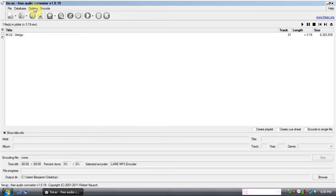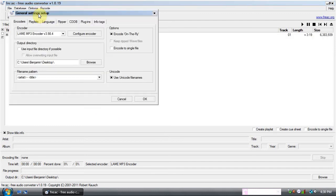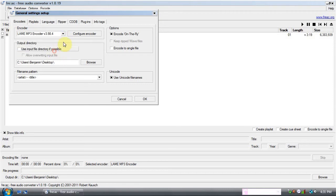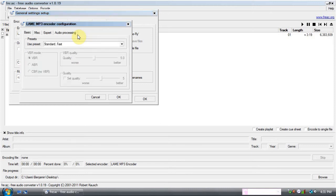Then you go to Options, General Settings. Pick your encoder here. For this one, we're going to do the LAME MP3. Then click Configure Encoder.